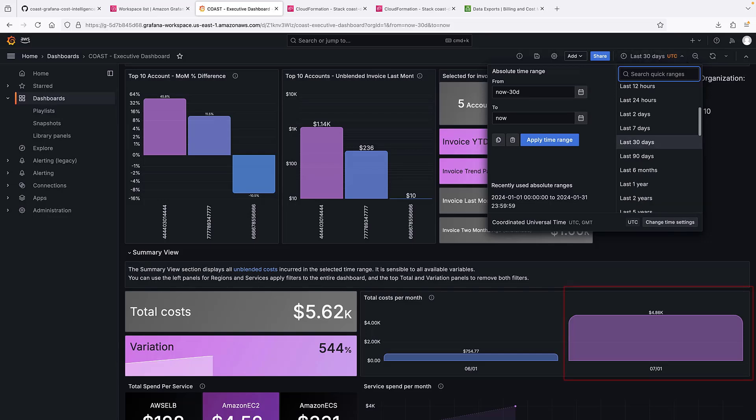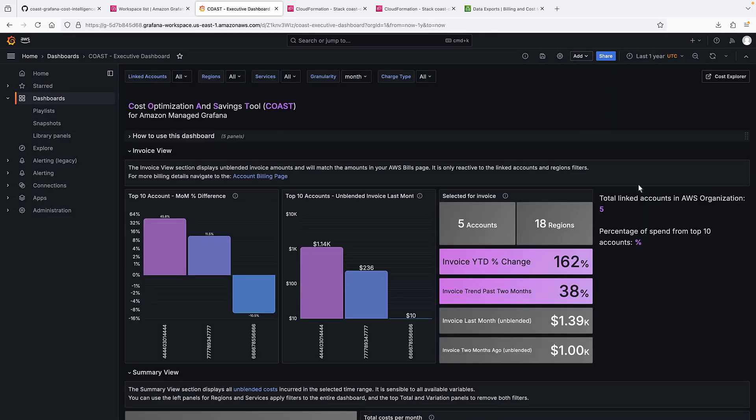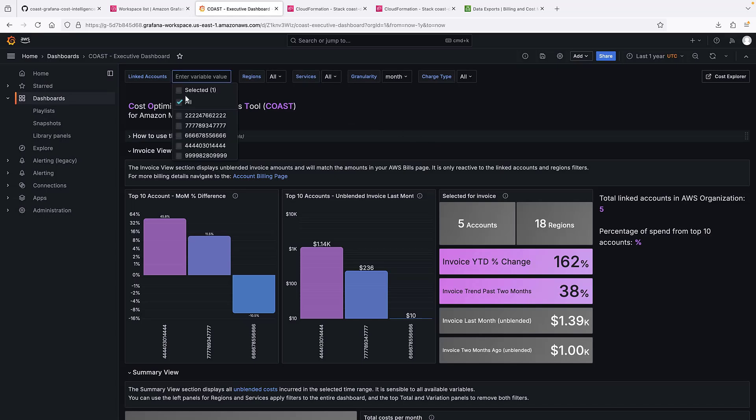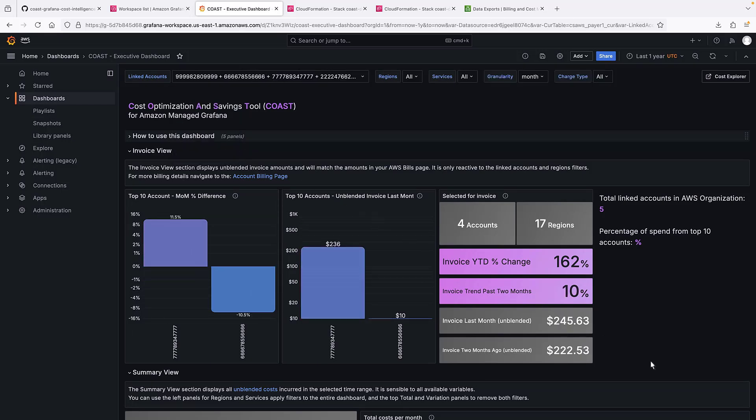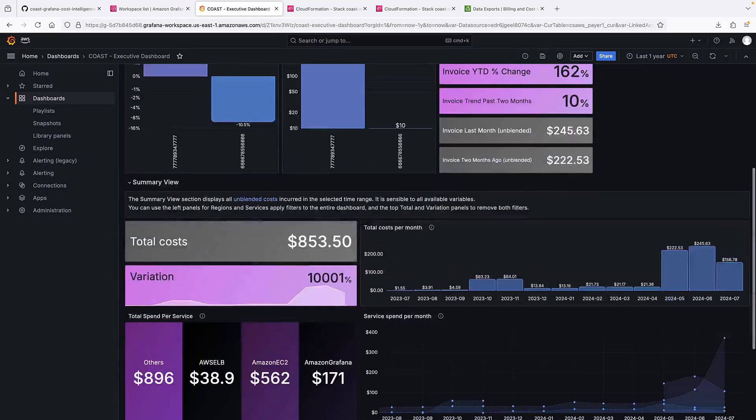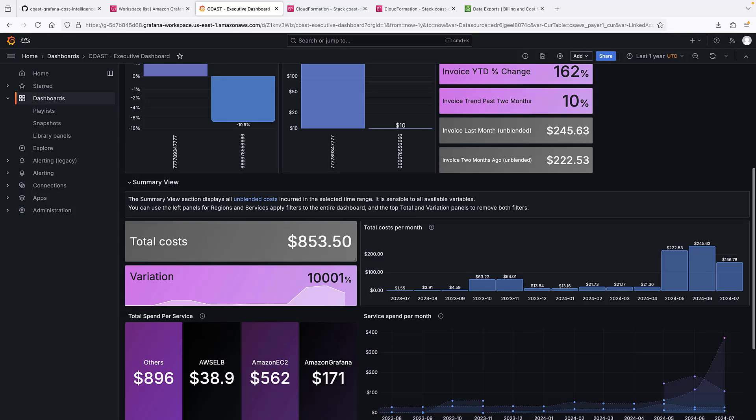In this example, our data shows that we had a large transaction from one of our accounts. We can use the filters to narrow down the accounts displayed to find out which one. We can see that the costs per month normalize when we take out the account that had the large transaction on it.